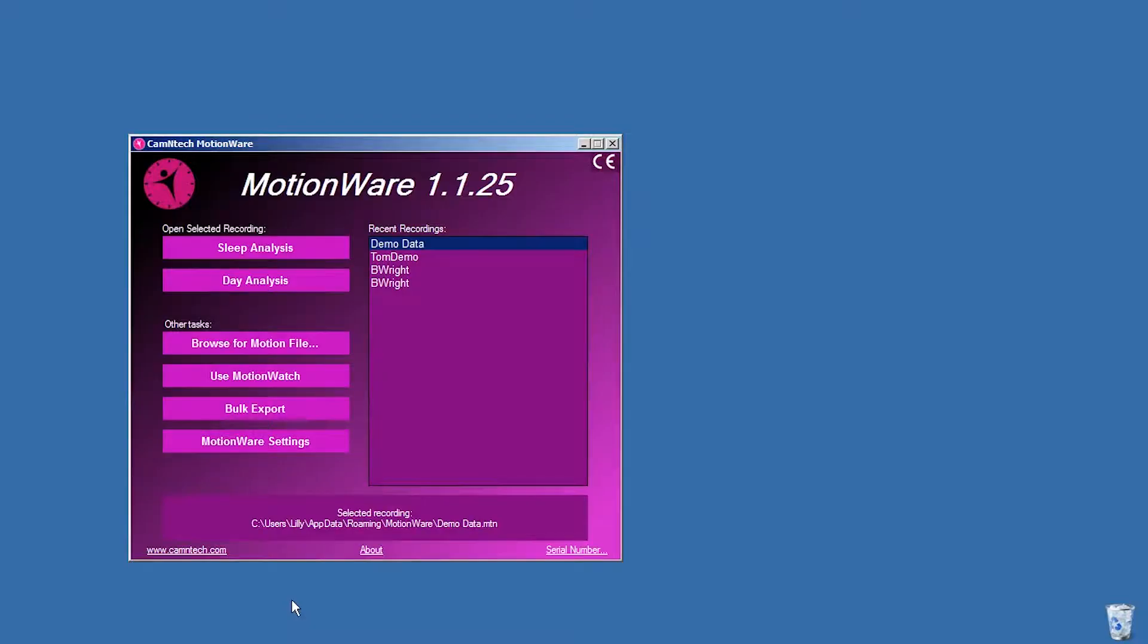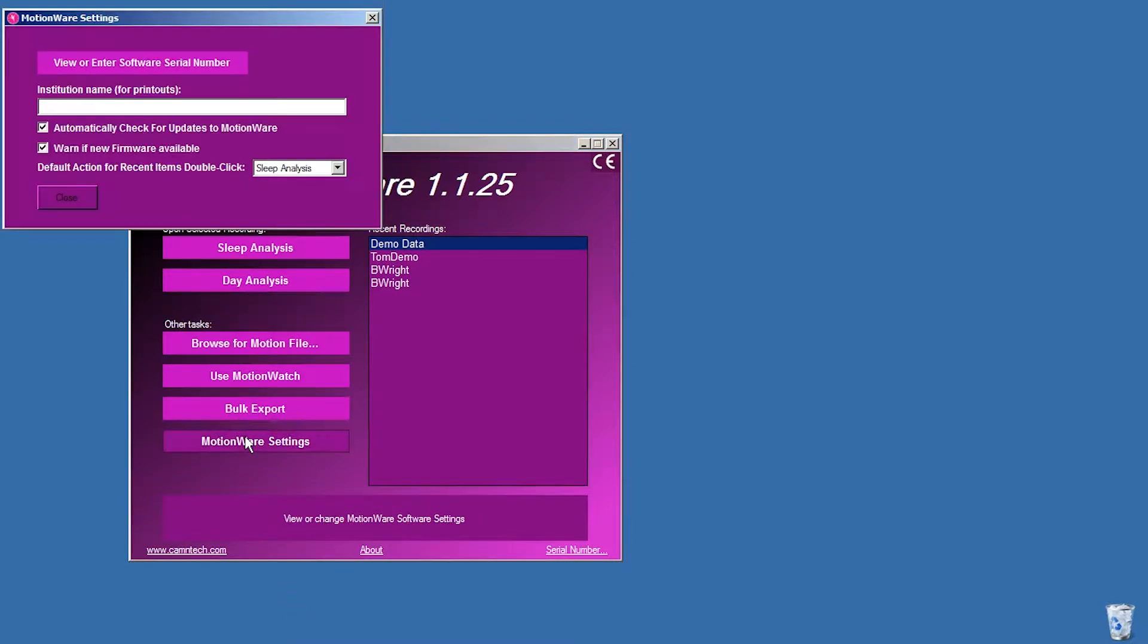Once Motionware has been installed, you are ready to use the application. Click on the Motionware Settings button on the startup screen to open the Motionware Settings window.